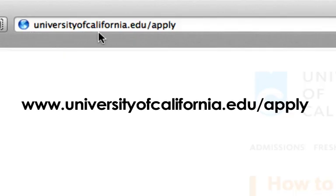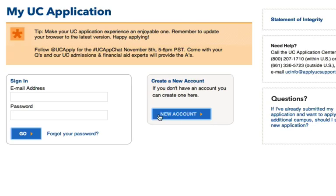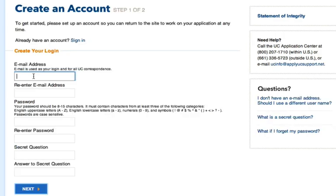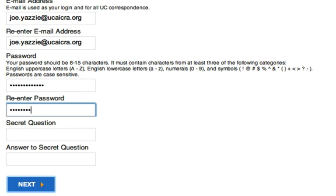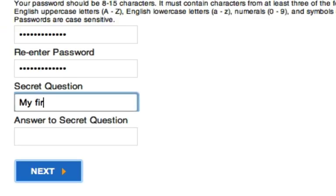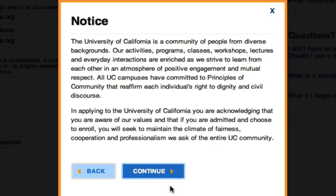Go to universityofcalifornia.edu/apply and click on the 'Apply Now' link on the top right-hand side. Click 'Create a New Account' and type in your email address and password. You'll be asked to re-enter your email address and password and to answer a secret question. You don't have to fill out all of your application in one sitting, so make sure you save your email and password somewhere safe so you can log in at a later time if needed. A notice will pop up — read it and click 'Continue.'